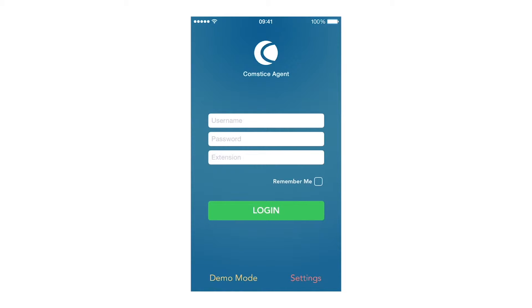Mobile Agent App is available on iPhone, iPad, Android, and Windows phones. You can also download the app and run it in a demo mode without any service integration.